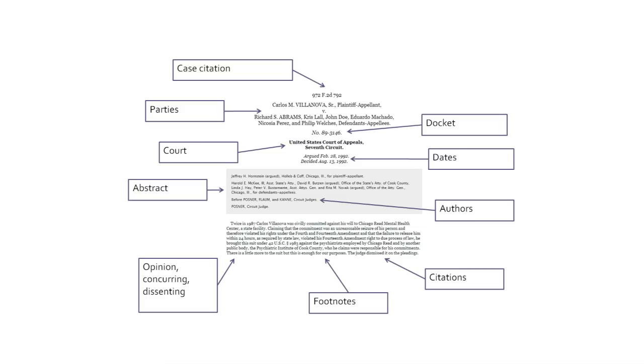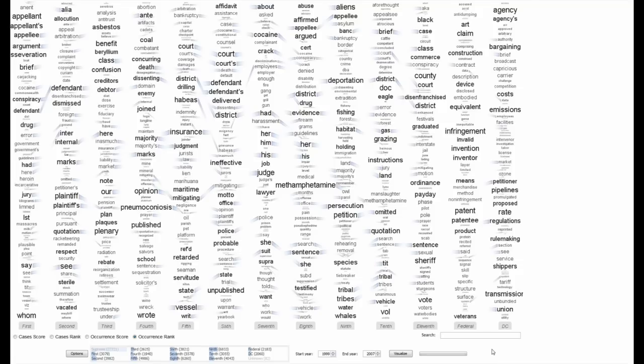We parse the court cases and extract data from each of the fields, saving it into a searchable database. We process the data using a g-squared log-likelihood measure to score words based on how distinguishing they are for a particular court.